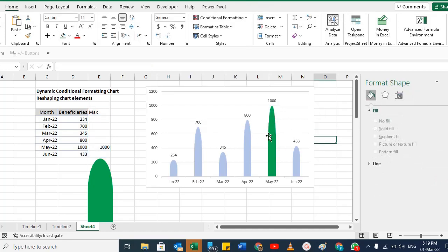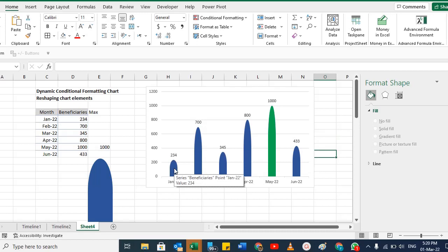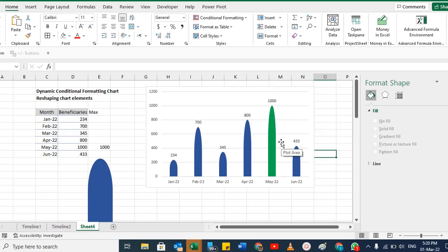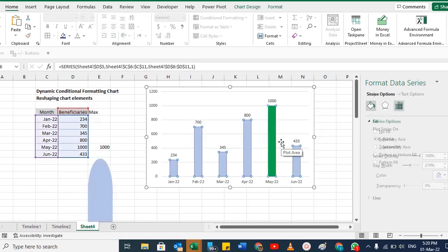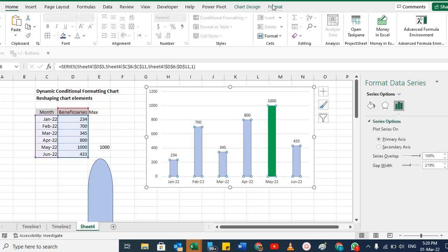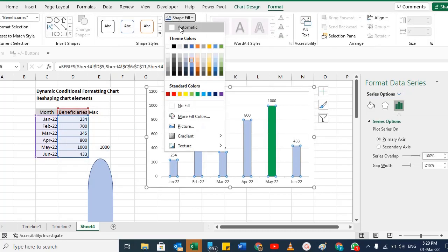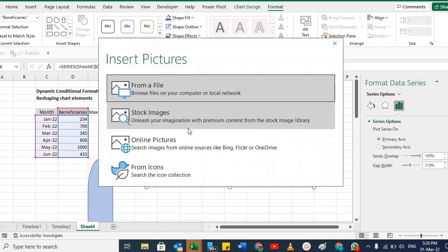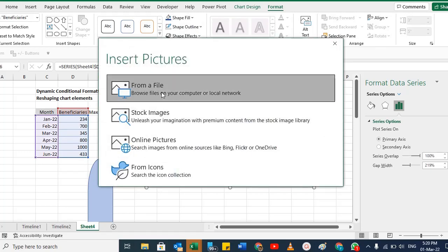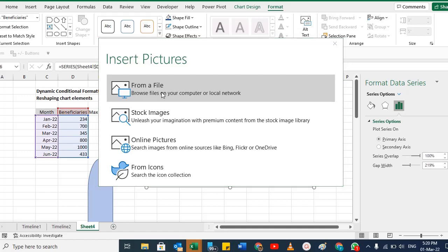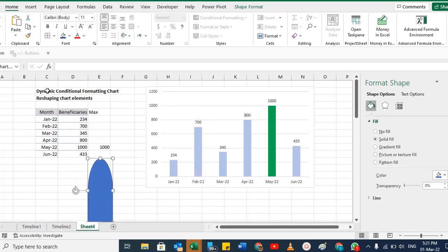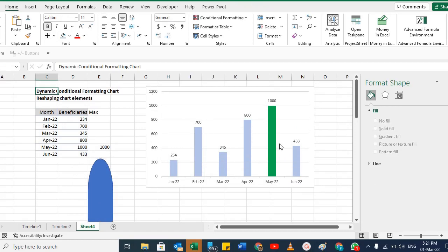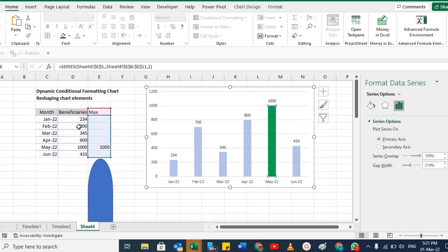For the max bar, go to Shape Format, give it the same color, copy, select only that bar, and paste. Now you have that type of chart. If you want a picture inside the shapes, select the bars, go to Format, Shape Fill, Picture, and you can add any picture from your computer, stock images, or icons.